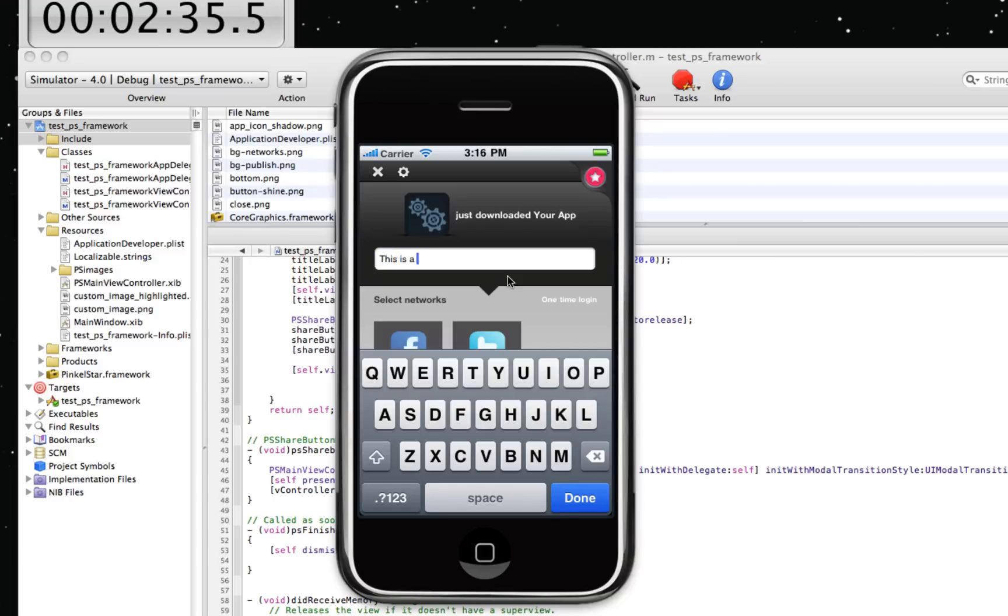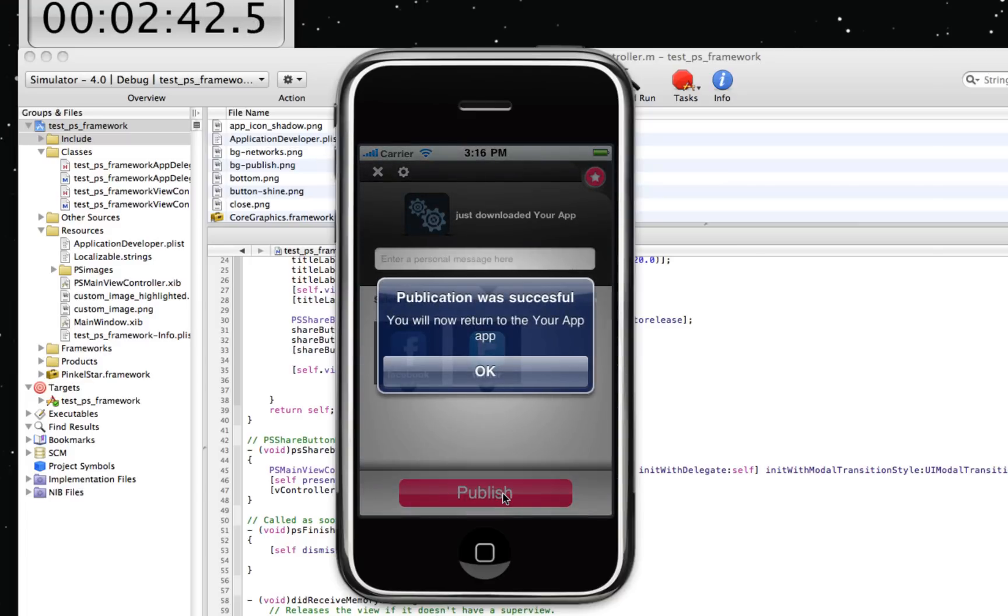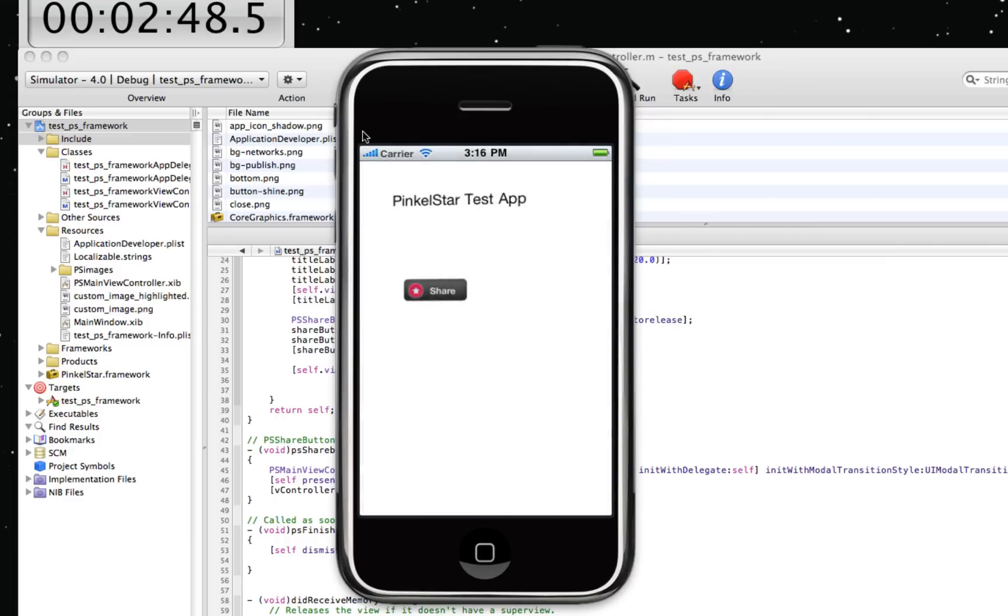I can enter a personal message here. This is a cool app. And I can share it on sites like Facebook and Twitter. Press the publish button and the publication has been taken care of. You will now return to the YourApp application. So it takes us less than three minutes to do the first publication.